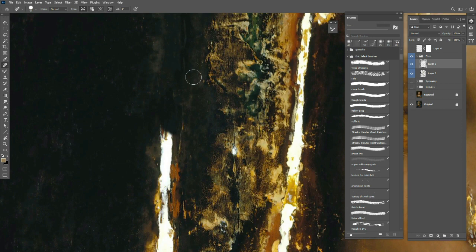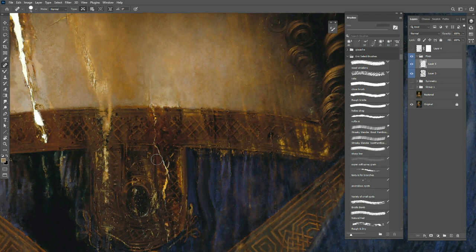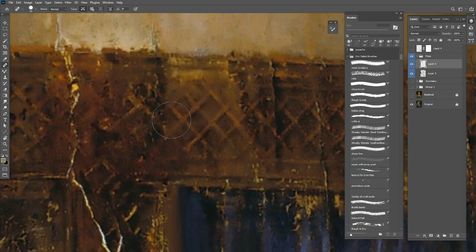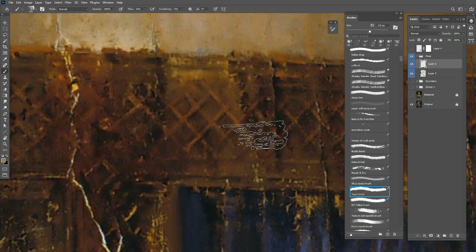Those are the easy techniques. Then the other one I use, this is where we start getting more technical, is the brush. The one I like is this Terp Scrub. This seems to work the best. I had tried out a bunch of them.